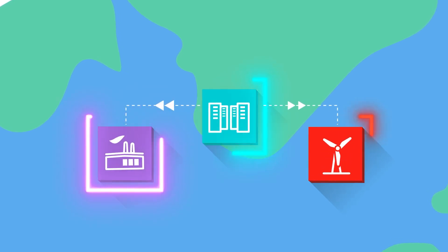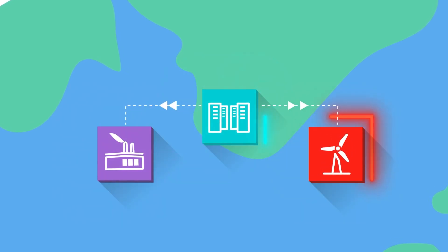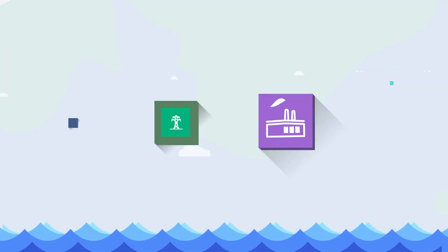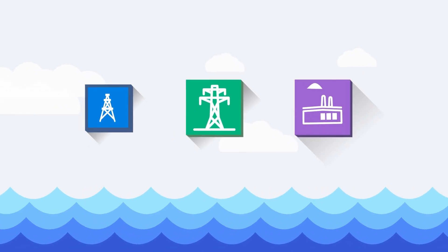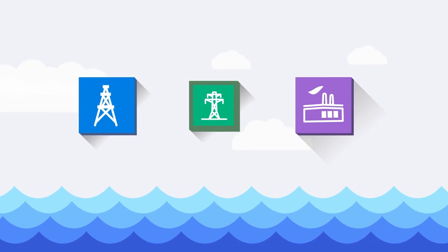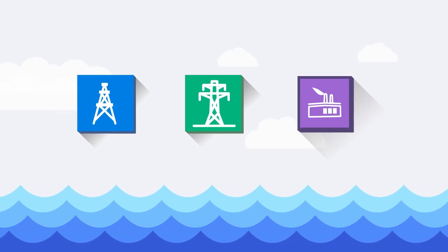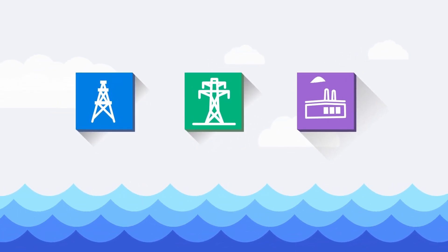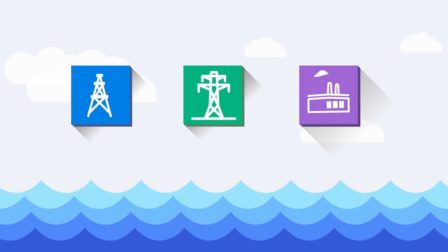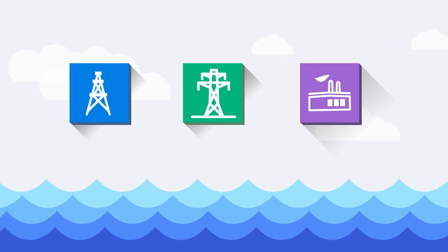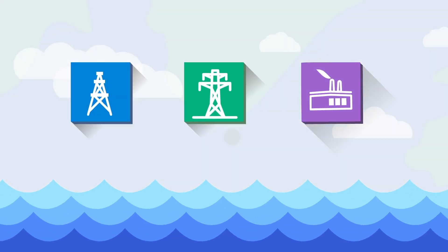For OT environments that are exposed to the elements, such as oil rigs, electrical substations, and industrial warehouses, Fortinet also offers ruggedized equipment that is designed to weather even the harshest climates.